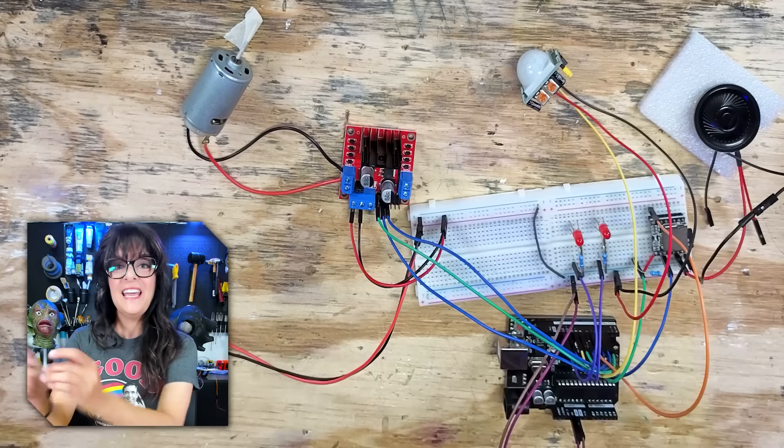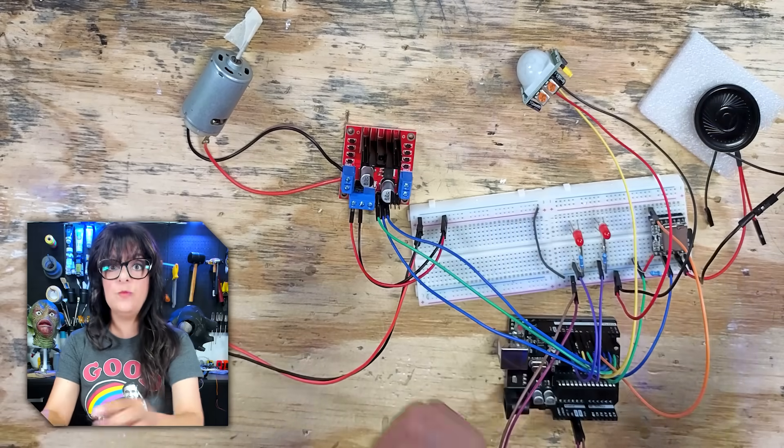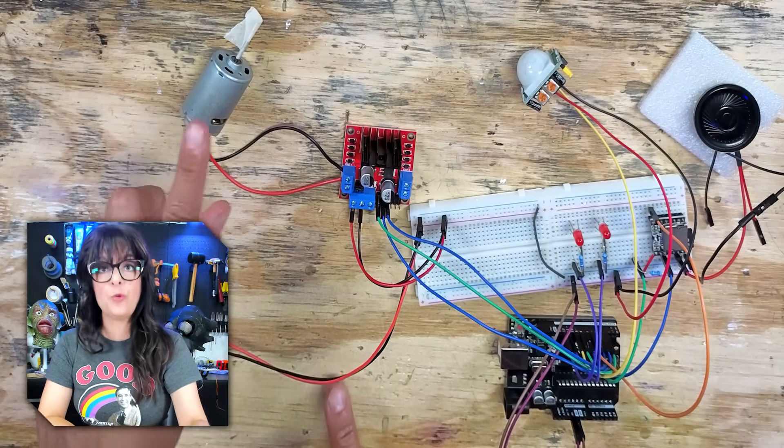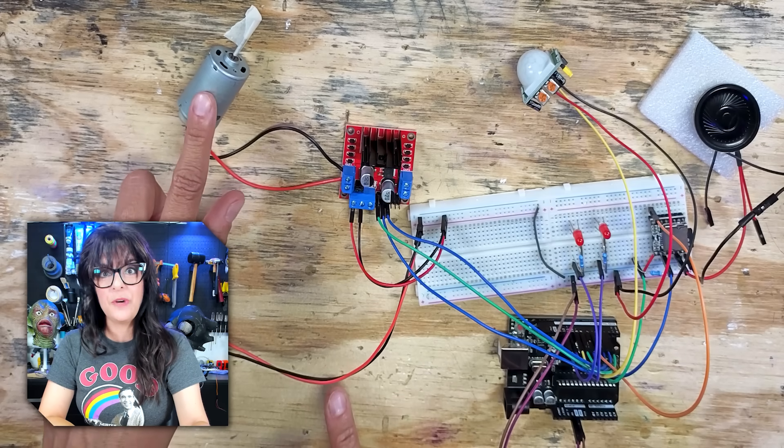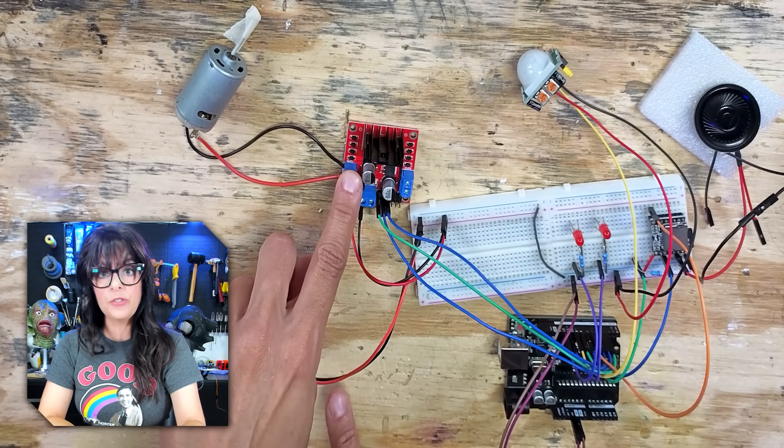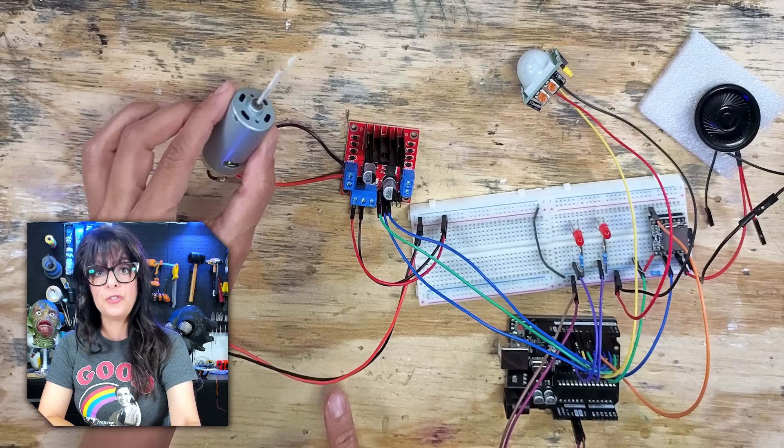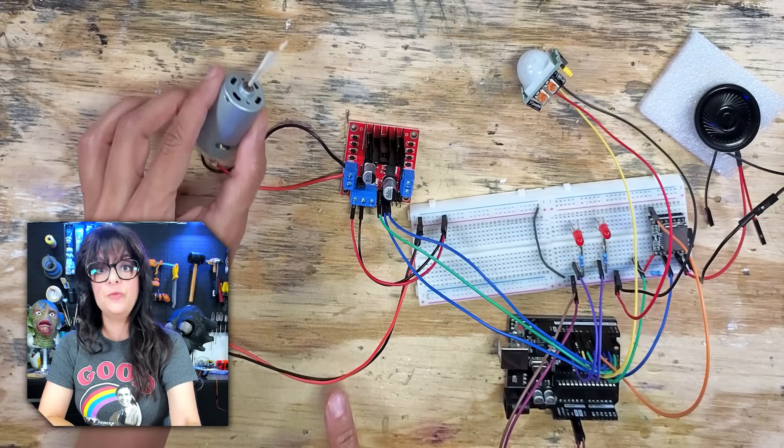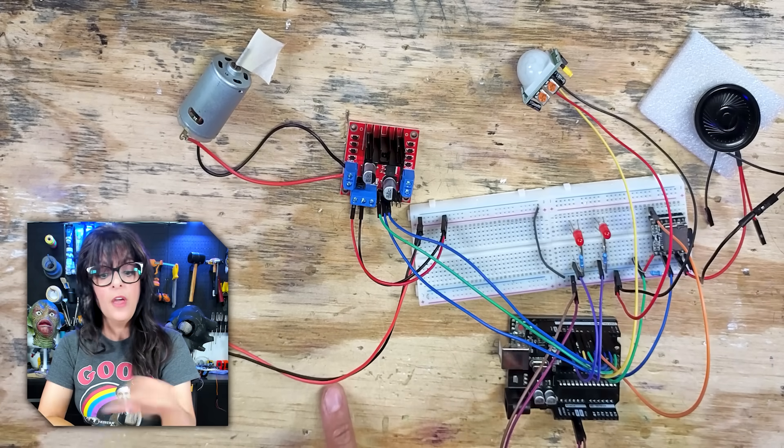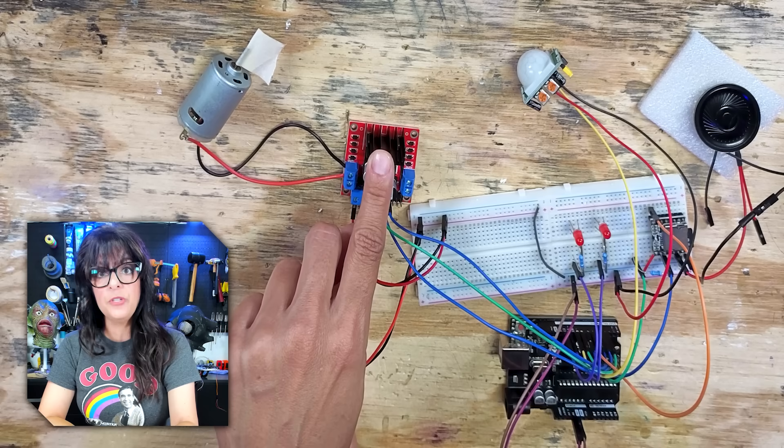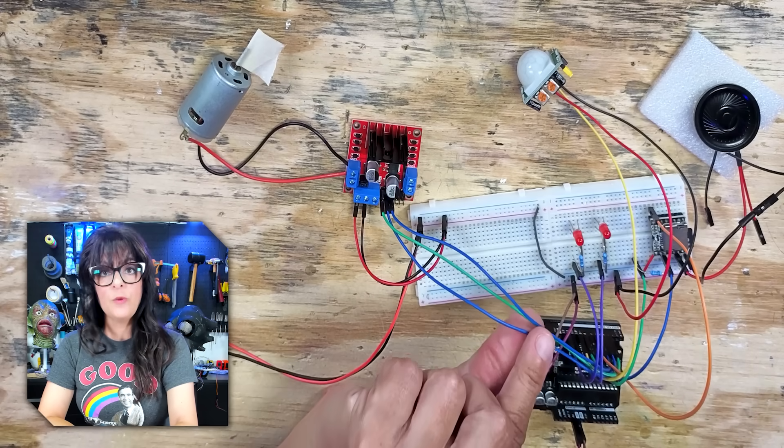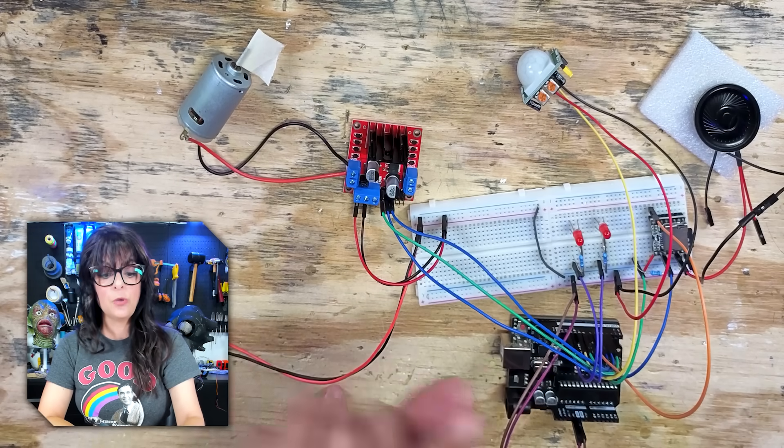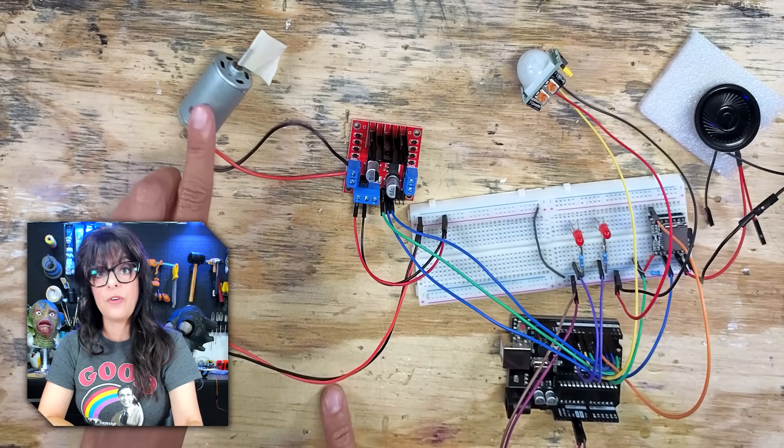But what if your project now involves motors, servos, or other more high-powered components that need a lot more amps than what your Arduino can provide? Let's see the best way to power those. Here is our same prop circuit and all I did was add a 12 volt DC motor to it. And it's being controlled via this motor driver because this draws too much current. You can't connect it directly to your Arduino.